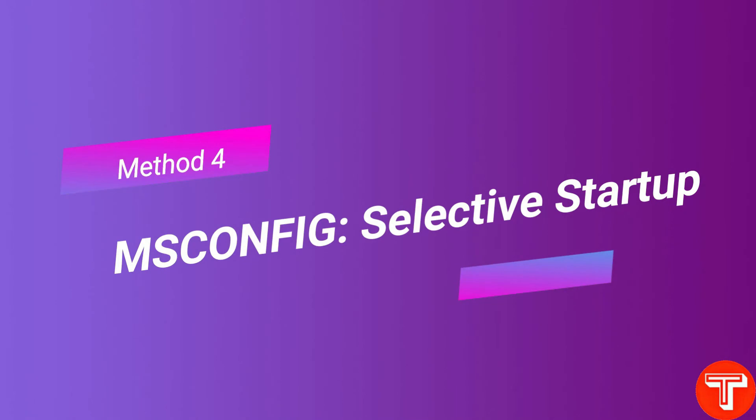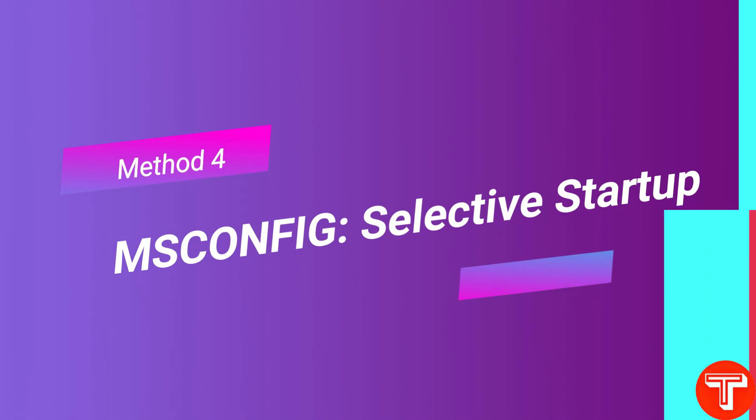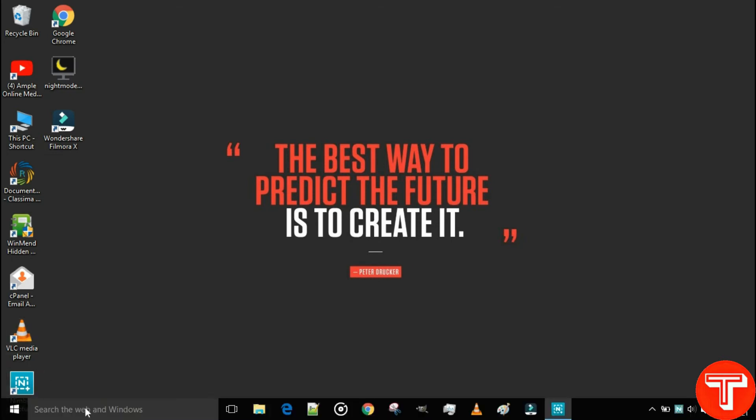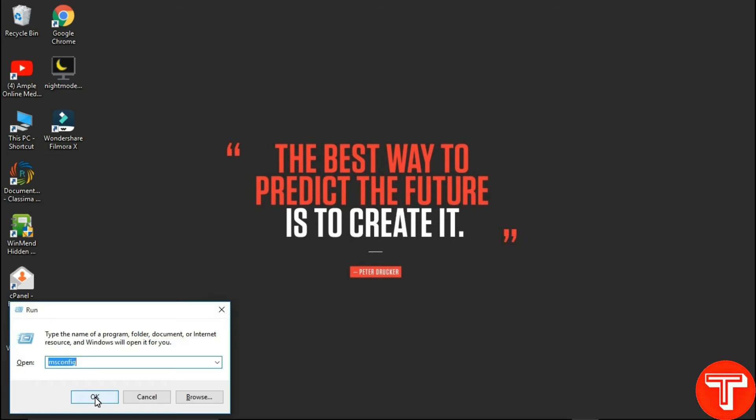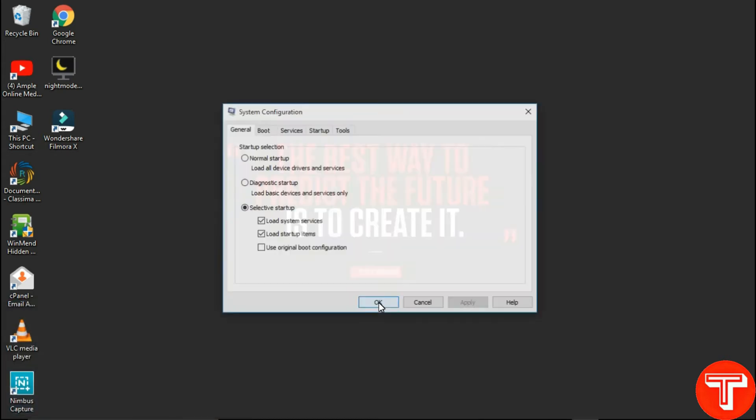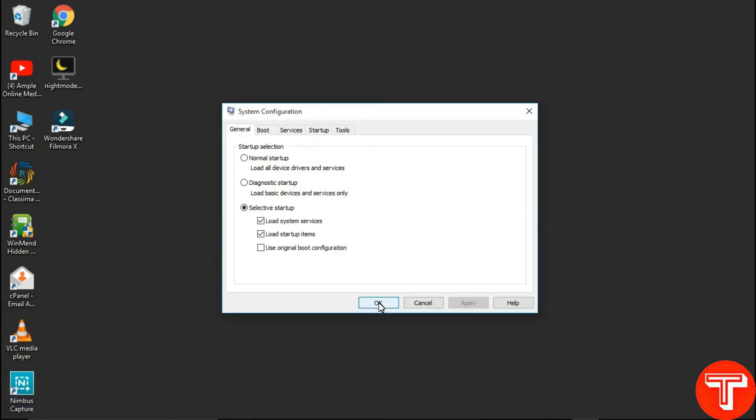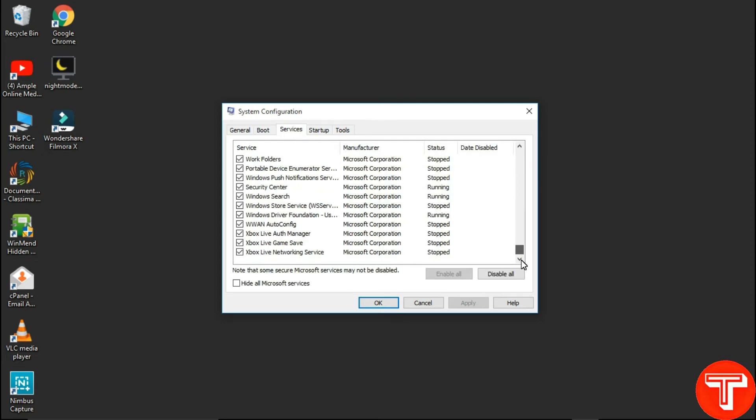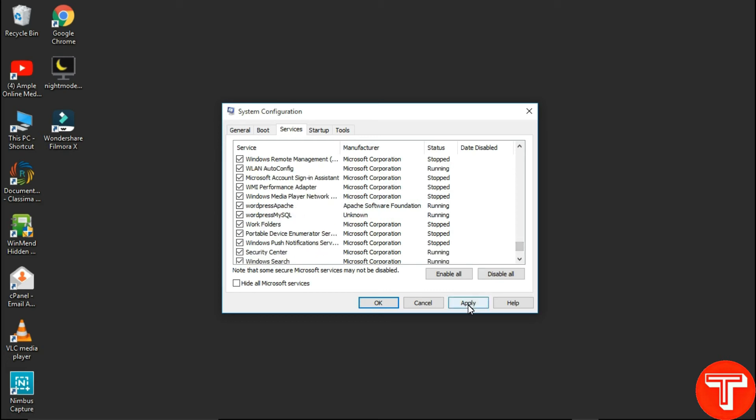This is our Method 4: MS config selective startup. Firstly, open selective startup by clicking on Windows plus R key and type msconfig and click on OK. In the System Configuration tab, select Selective Startup and check two boxes: Load System Services and Load Startup Items. Now click on Services tab. Here, uncheck the programs you do not want to start when the system boots. Only start when you click on a specific program. This process will free up the RAM and automatically improve performance of your Windows system.